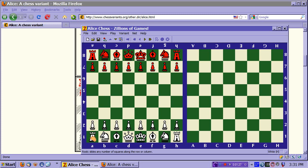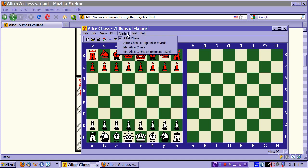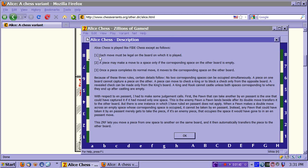You have the usual chess equipment: the rooks on the corner, knights, bishops, king, queen, pawns. In addition to the rules found in chess we have just three more rules. One: each move must be legal on the board on which it is played. Two: a piece may make a move to a space only if the corresponding space on the other board is empty. And three: once a piece completes its normal move, it moves to the corresponding space on the other board.